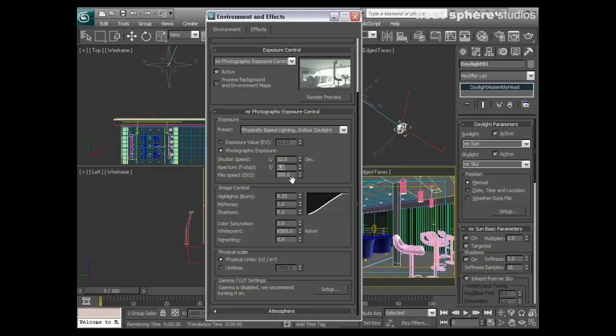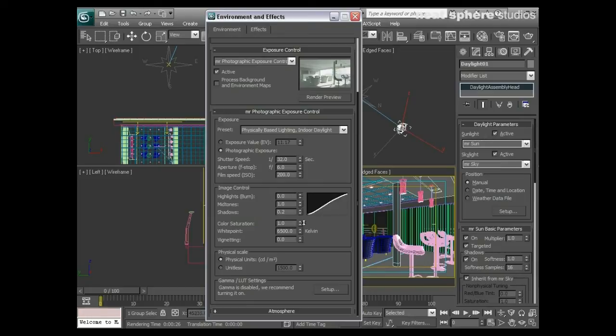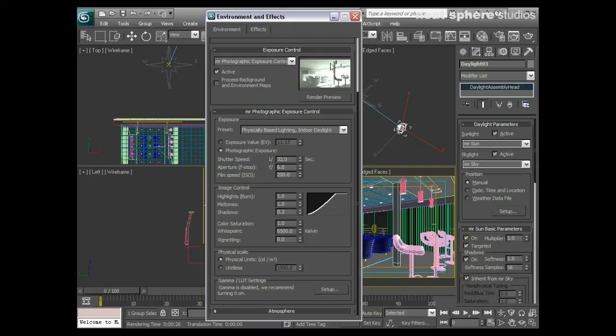The first thing I want to do is reduce the amount of burn that we're getting in here. Down here we've got this value 0.25, and we can see there's a curve here as well. What I can do is bring that right the way down, and you can see we're losing the burn in there. If I put that back up, we're getting a lot of blowout happening. So I'll take that right the way down.